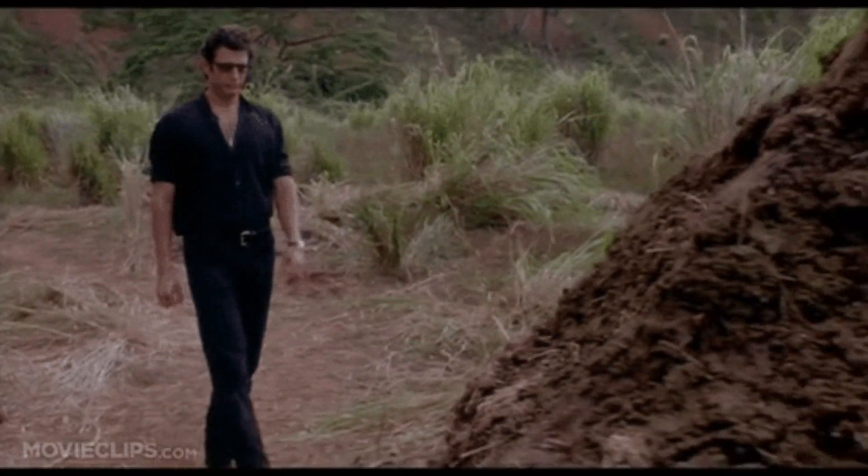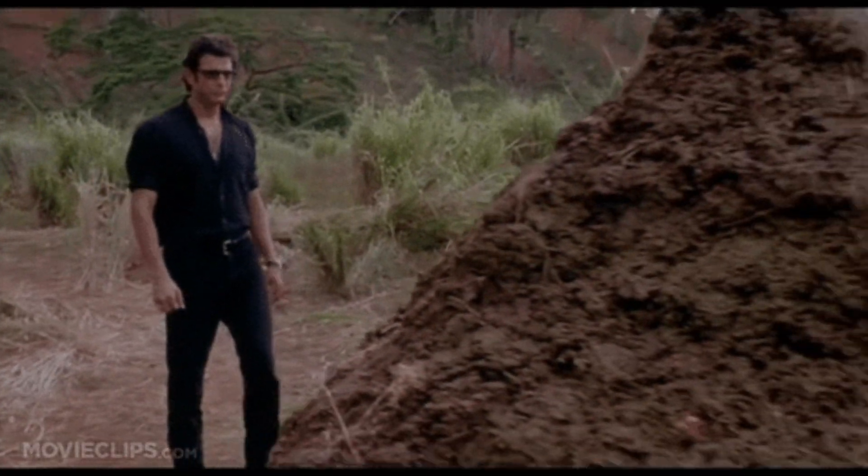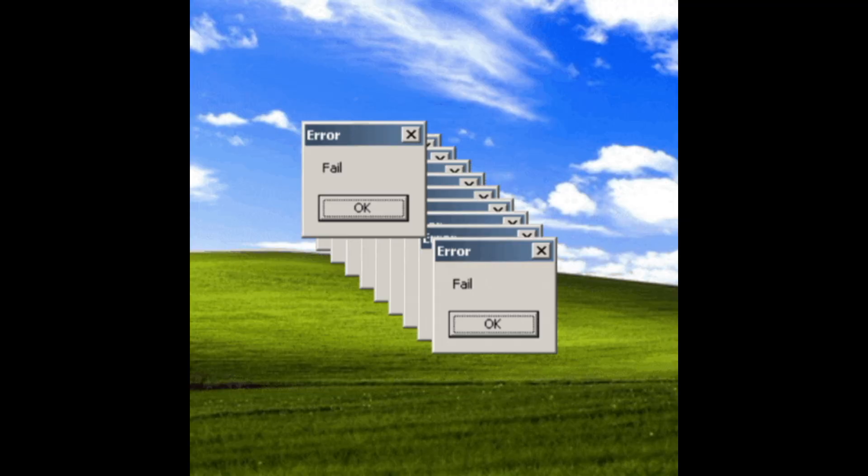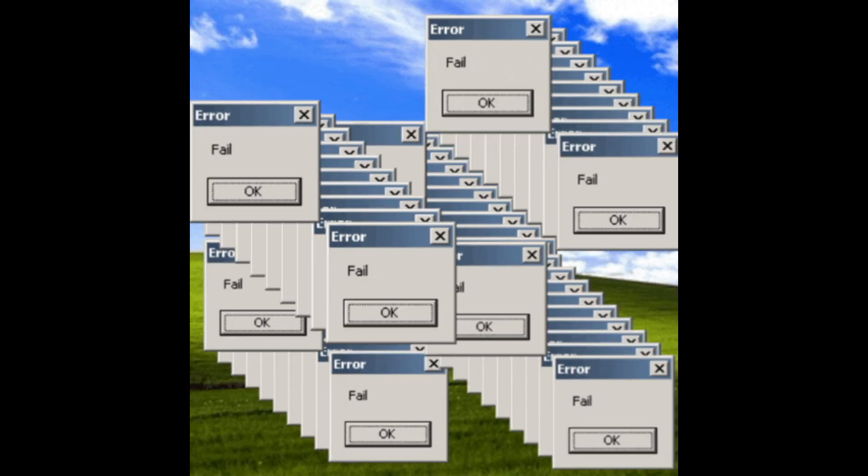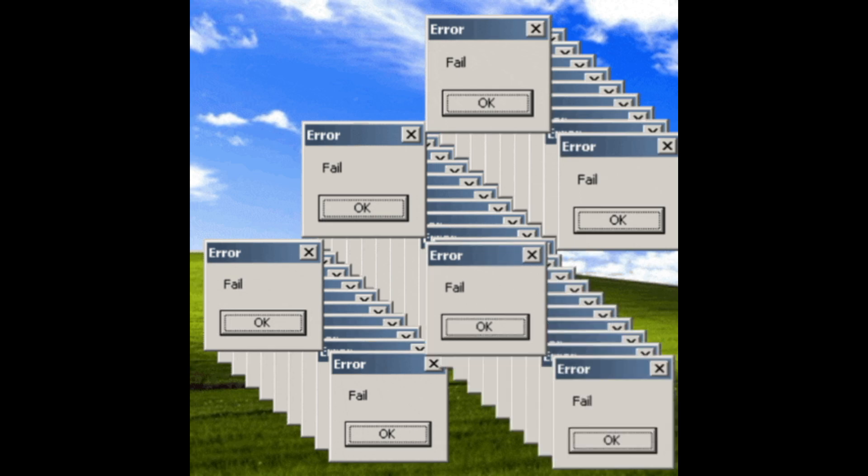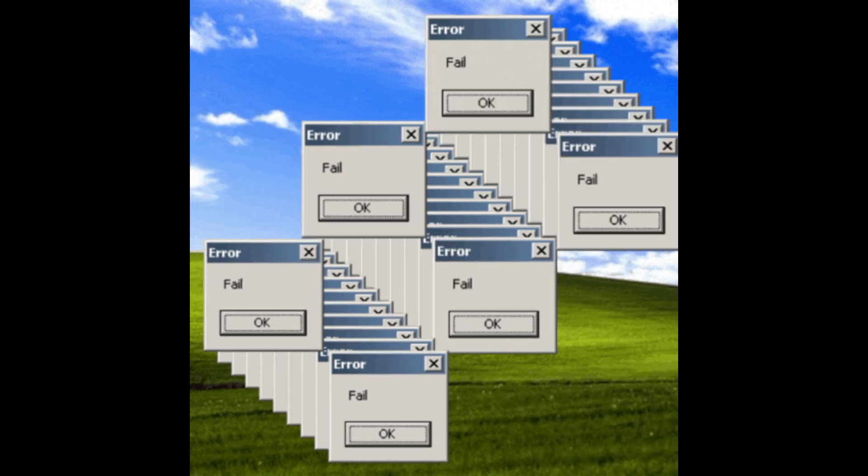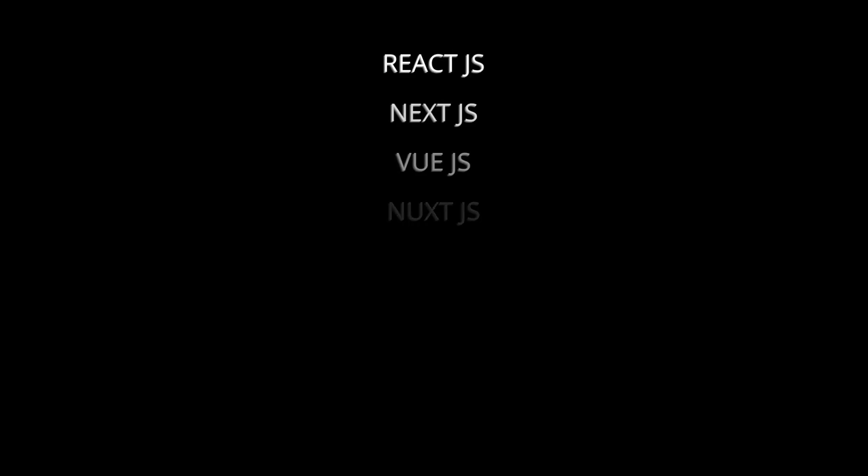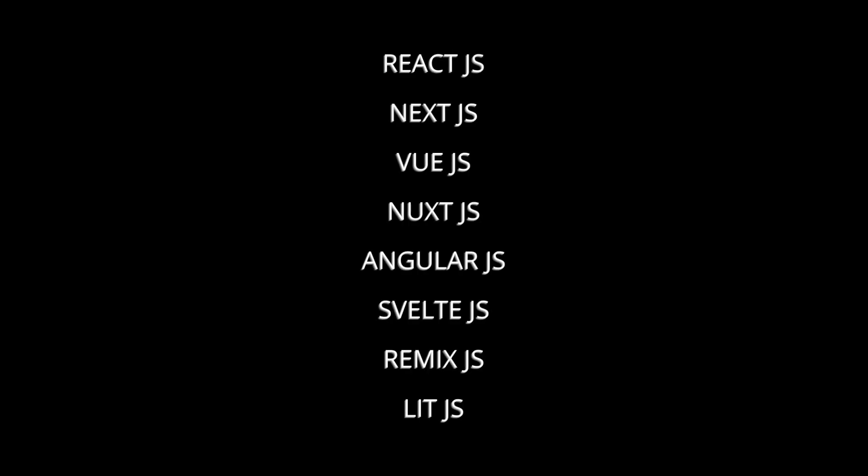Industry gives you a huge number of technologies here. ReactJS or ReactJS or ReactJS. Okay, it's a joke. The most prevalent are React, Next, Vue, Nuxt, Angular, Svelte, Remix, and Qwik.